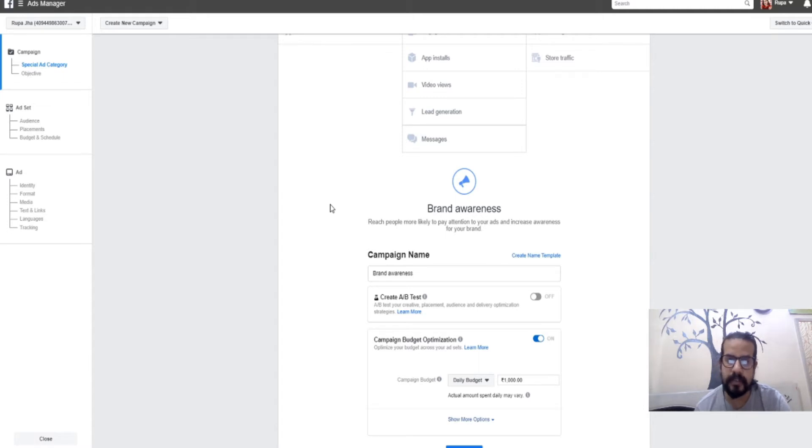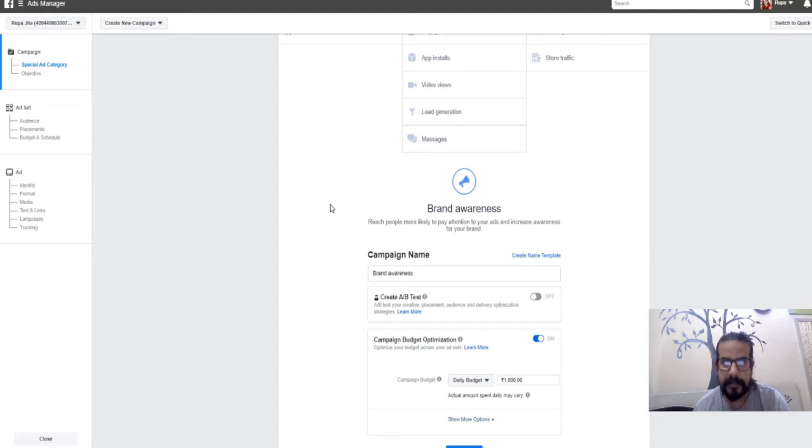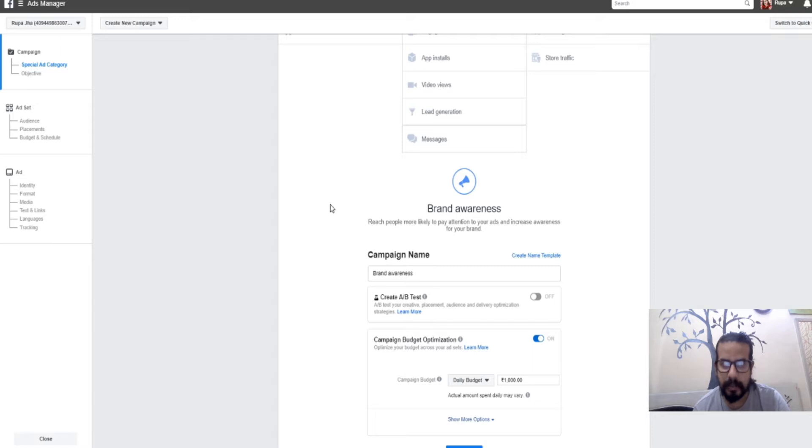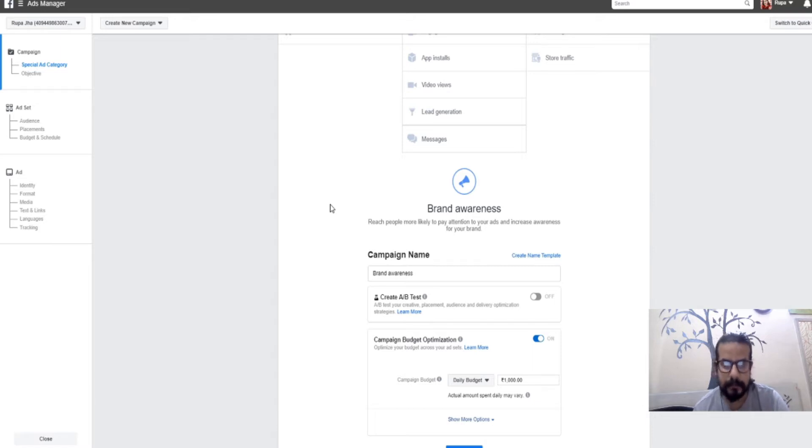The campaign name helps you remember the functionality behind creating each advertisement. The name is not visible to the customer whom you're targeting.